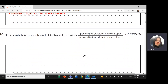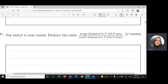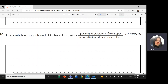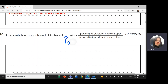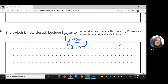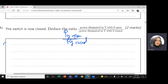The switch is now closed. Deduce the ratio of power dissipated in light bulb Y when S is open, and power dissipated in Y when it's closed. Let's start with when the switch is open.